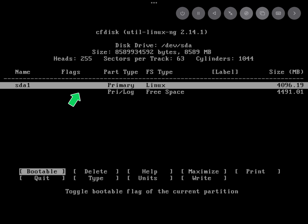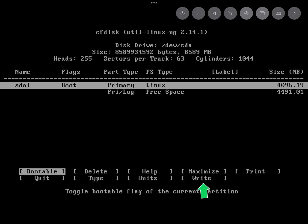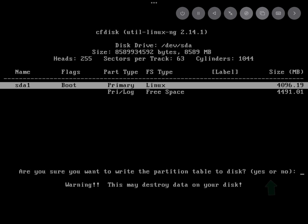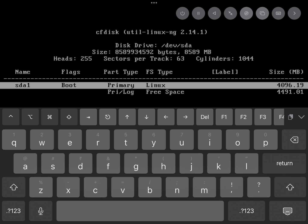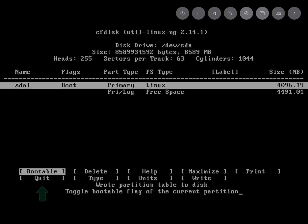Our assigned partition gets created. So select this partition as bootable. Now select write. Here it will ask you to write the partition table to disk. Enter yes. Now quit the process.